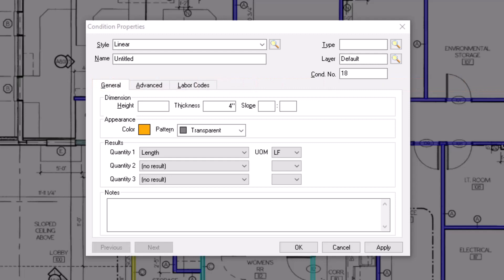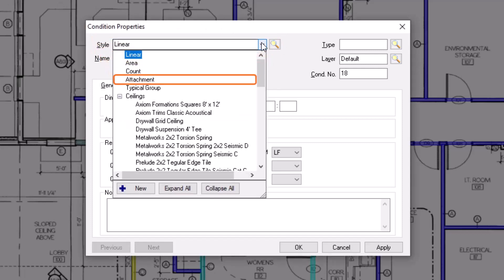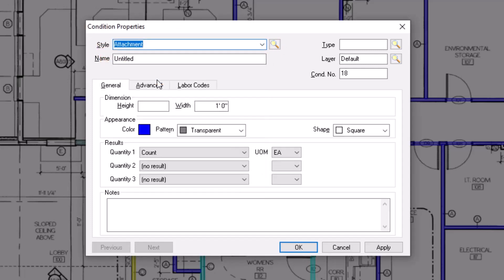Begin by choosing the appropriate style from the Style dropdown. In this case, let's choose Attachment. It is vitally important that you choose the correct style for the item you're trying to build, because the style defines what dimensions and quantity results you can establish for the condition.